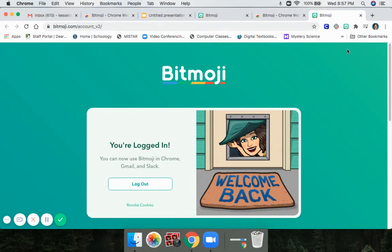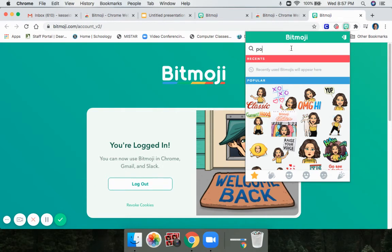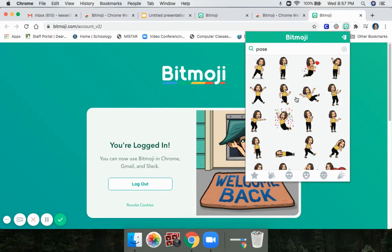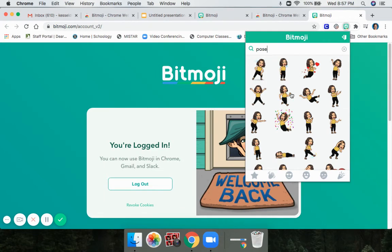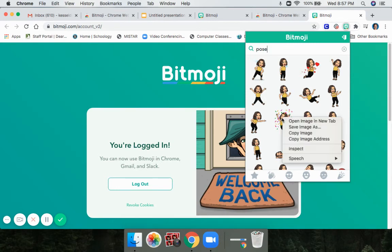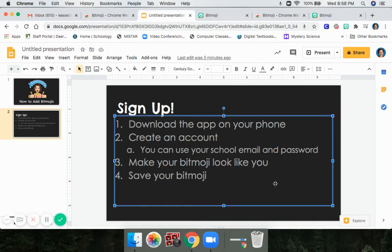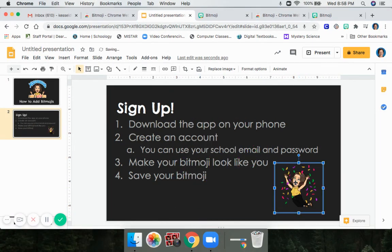Now that your Bitmoji extension is added, click on it and find things. I like to search for the word 'pose' because it gives you your Bitmoji standing or sitting in different poses without any words above it. If you want to add one into a Google Slideshow, right-click on it, copy the image, then go into your Slideshow and paste it. And there's your Bitmoji in your Slideshow.